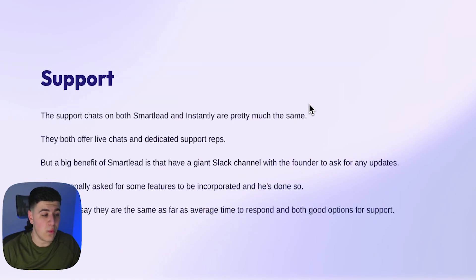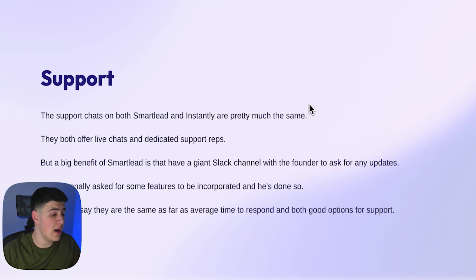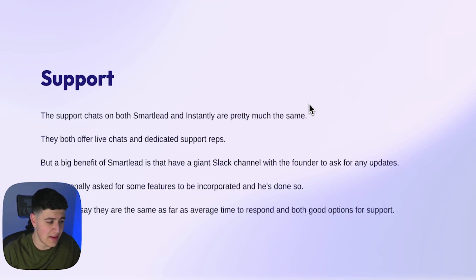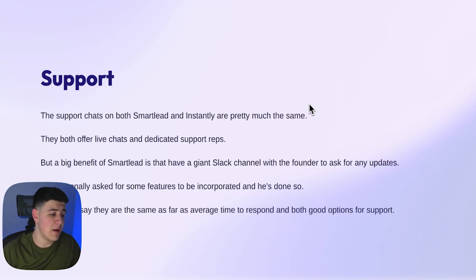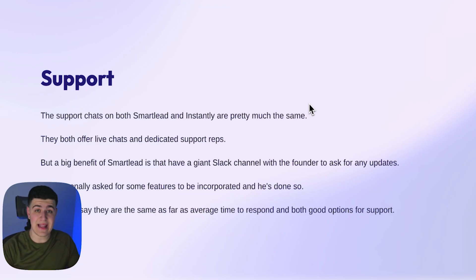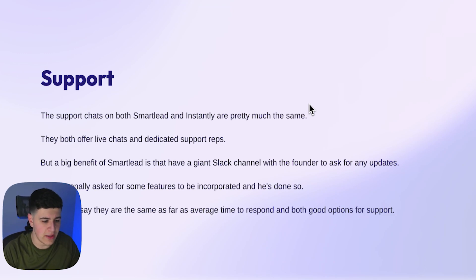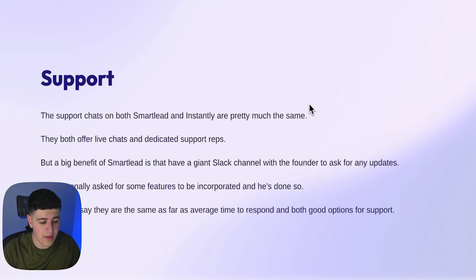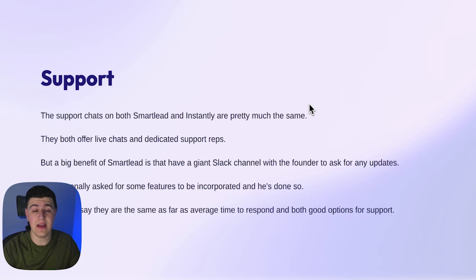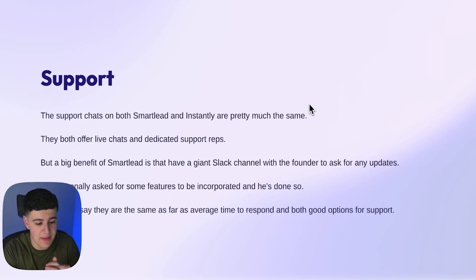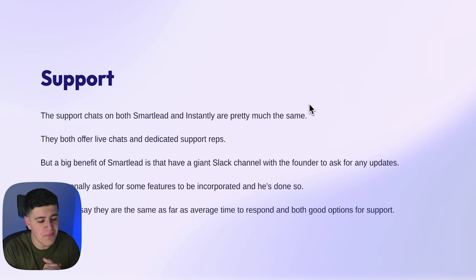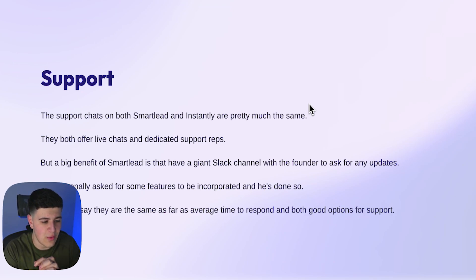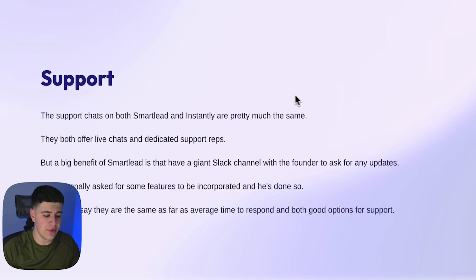Now the last one is support. The support chats between both SmartLead and Instantly are very similar. They're pretty much the same. They both offer live chats and dedicated support reps. But a big benefit of SmartLead is that they have a giant Slack channel with tons of people, pretty much all the users of SmartLead. And even the founders in there. So if you want to talk to the founder, his name is V, really nice guy. Obviously if you want to talk with him, I've actually talked with him specifically once about changing something in SmartLead and he did change it as well as he talked to his team because it made sense to change it. So again, it's really cool to have that one-on-one bond with the founder, and it kind of makes you feel heard when you're using their tool. So that's obviously a big benefit.